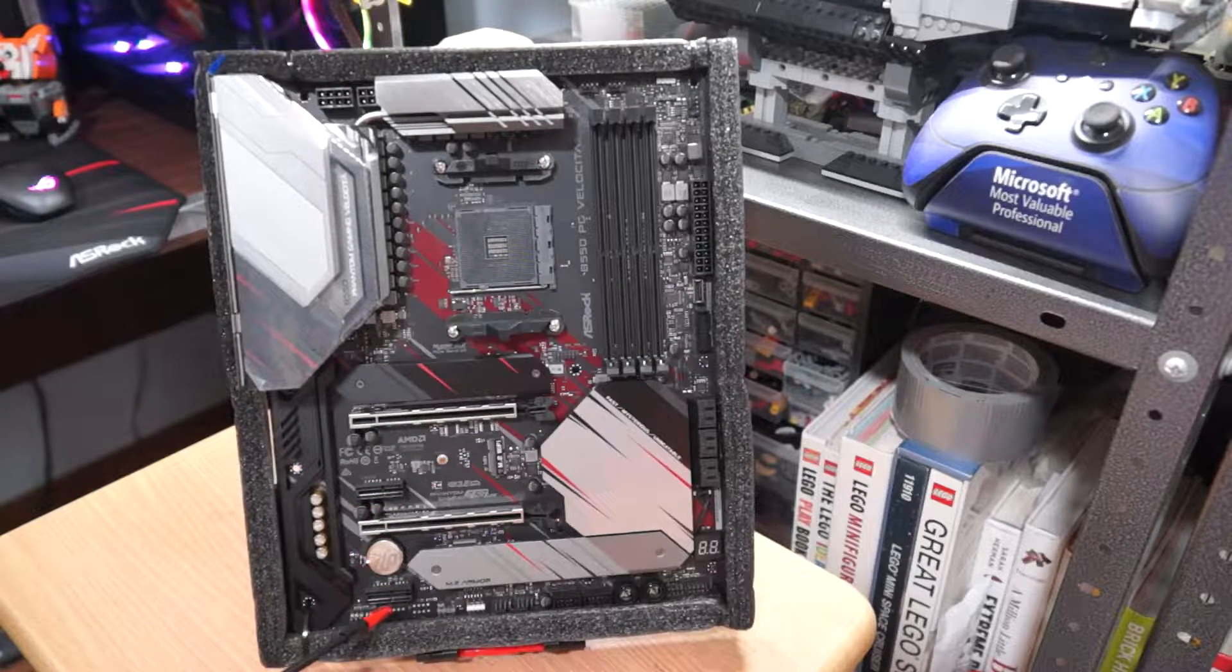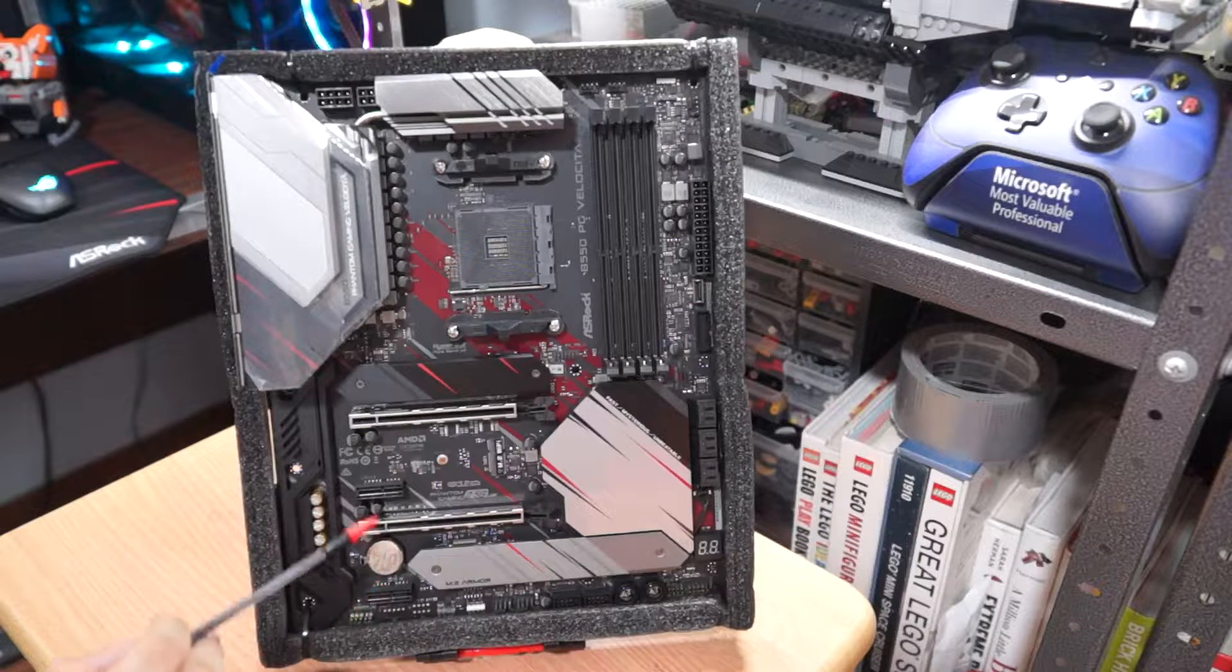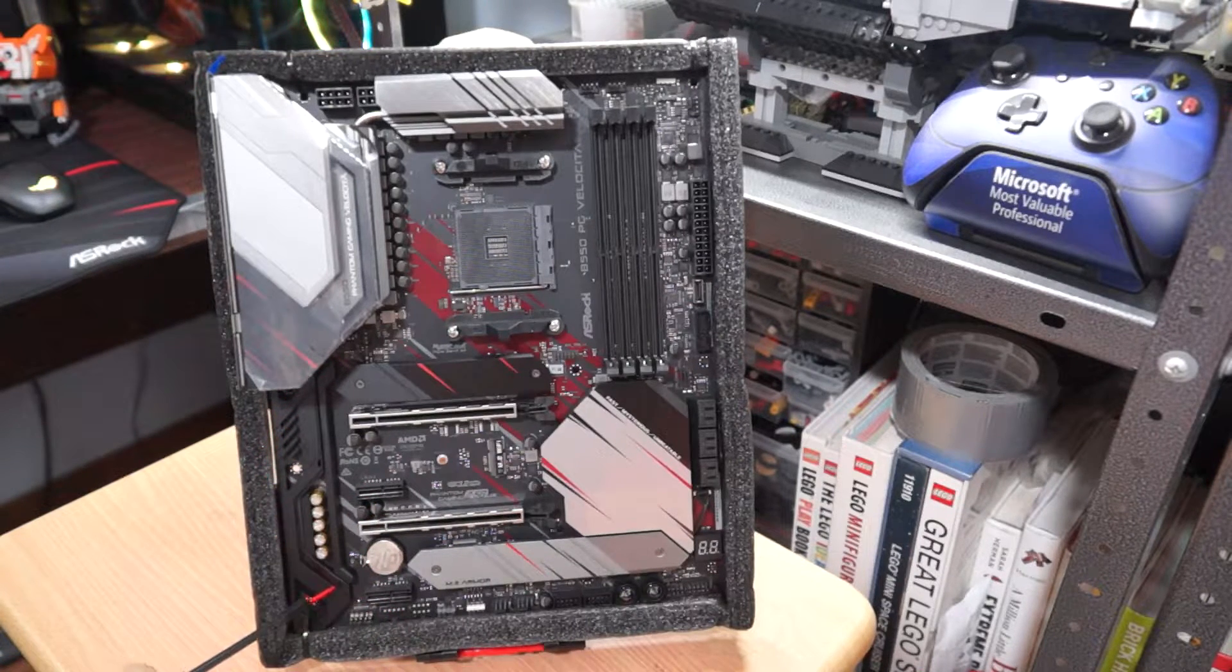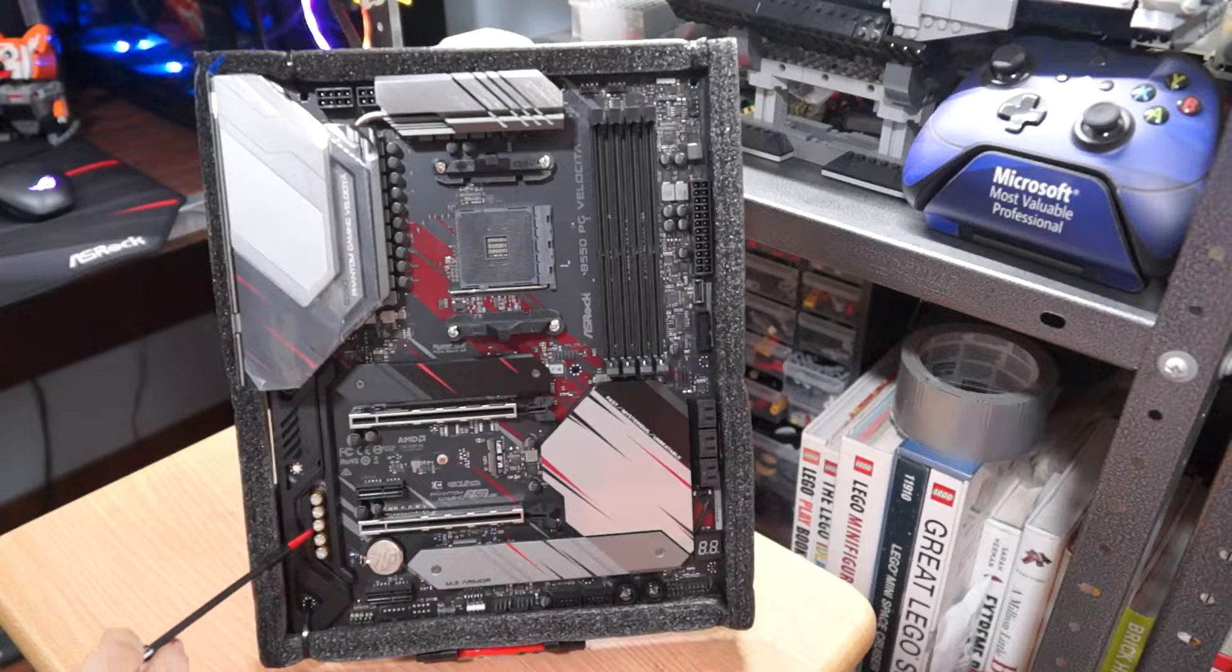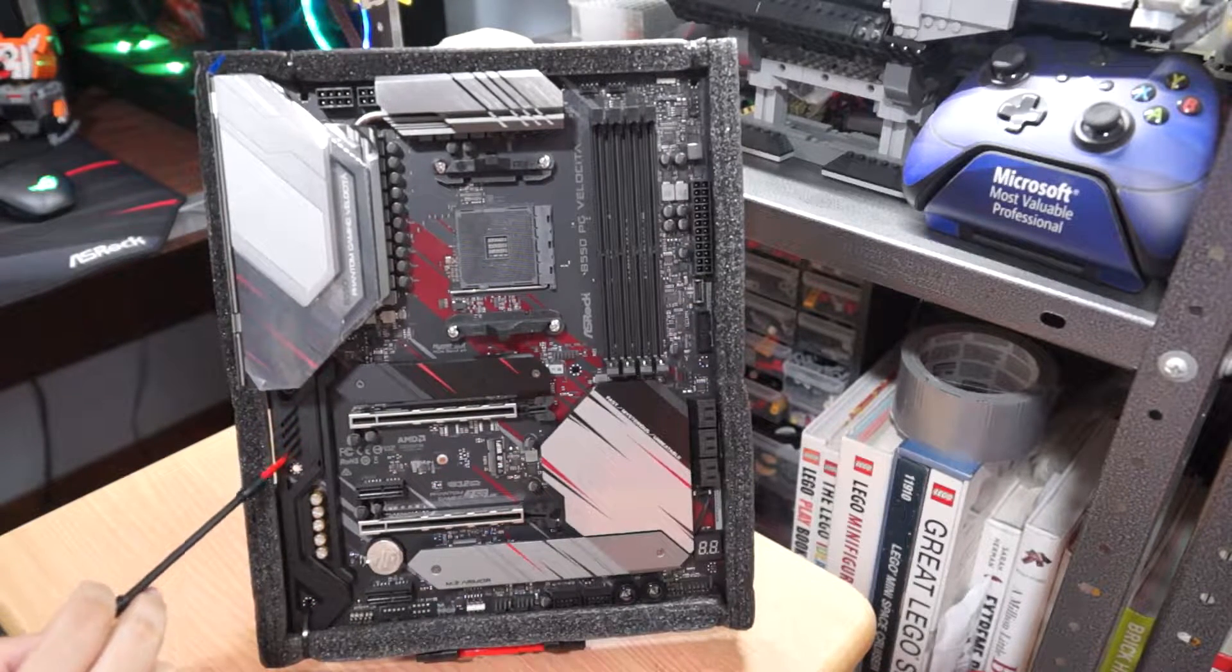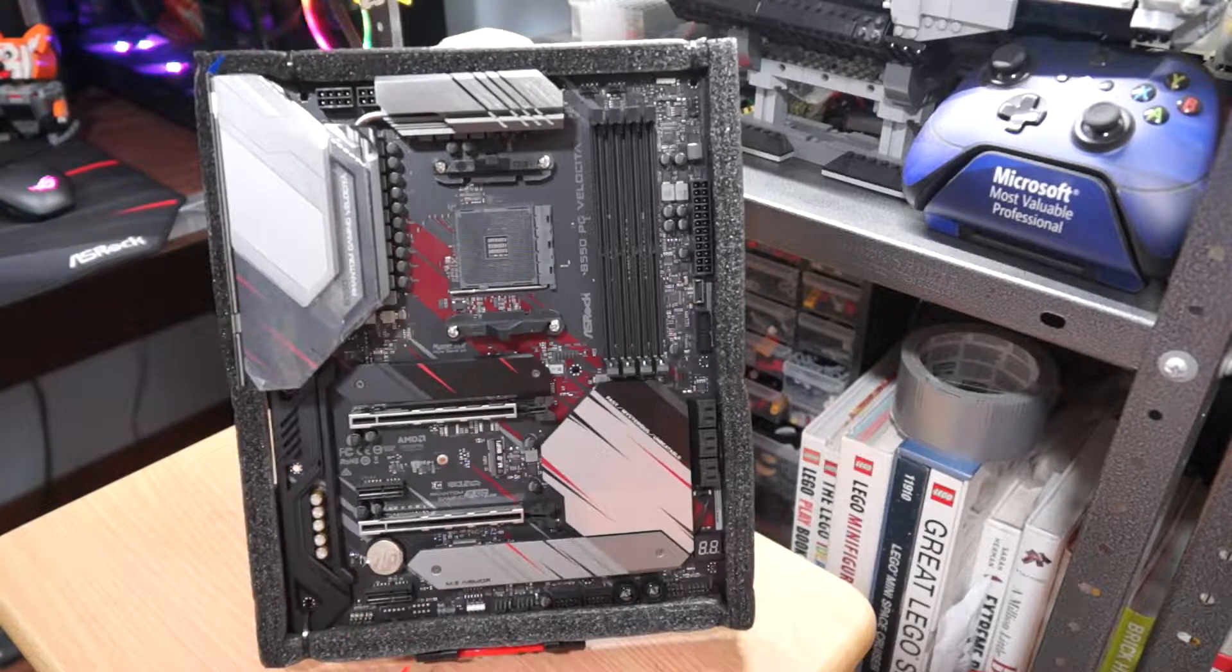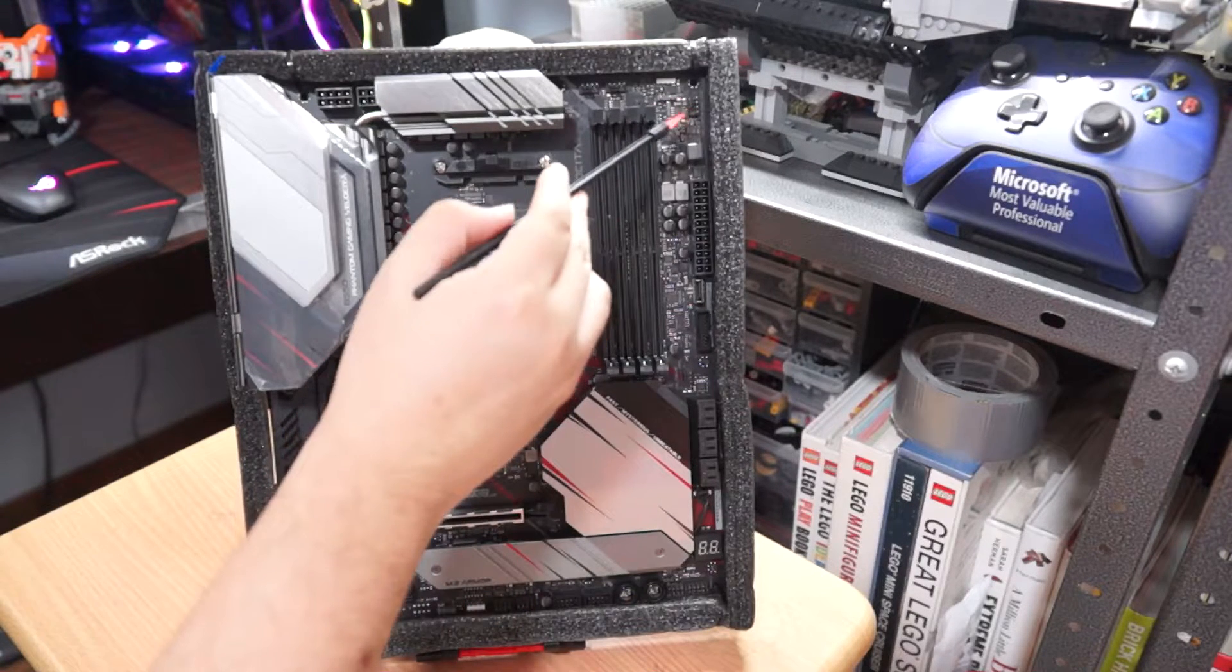Now, the audio is powered by Nahimic and has a 7.1 channel Realtek audio codec that uses capacitors. Another interesting point is that the chips for audio are shielded by the rear I/O shroud. Now, here are the RGB ports. One at the bottom, one at the top. And the regular RGB connectors are also beside the ARGB connectors at the bottom and at the top.